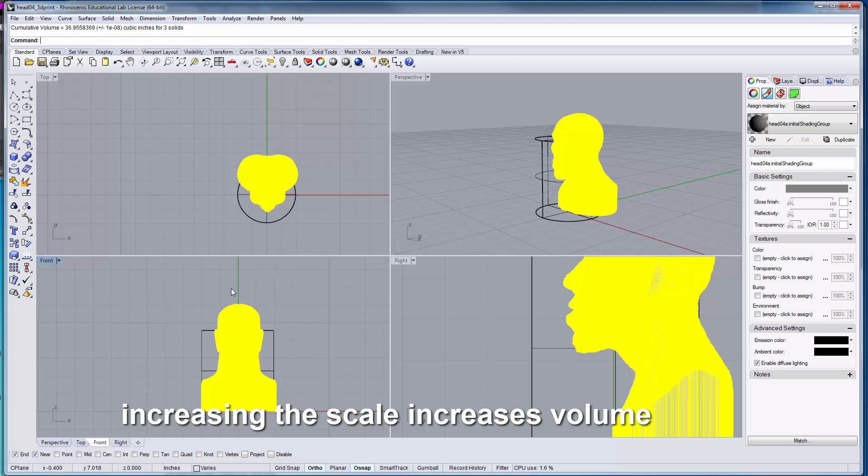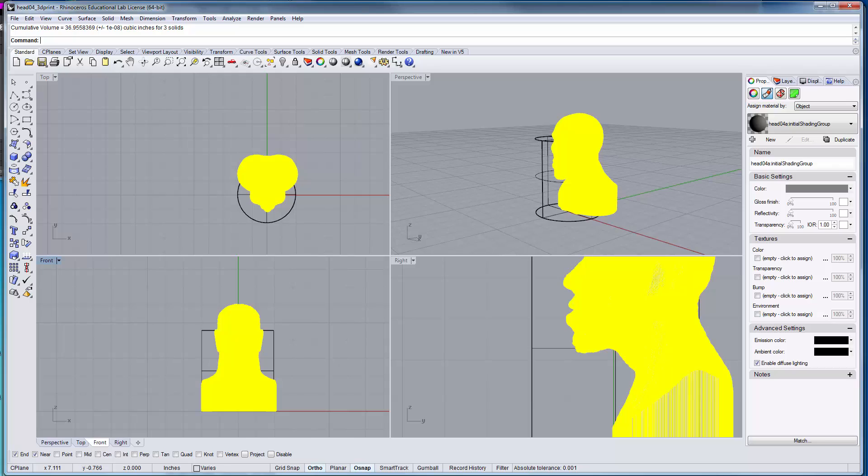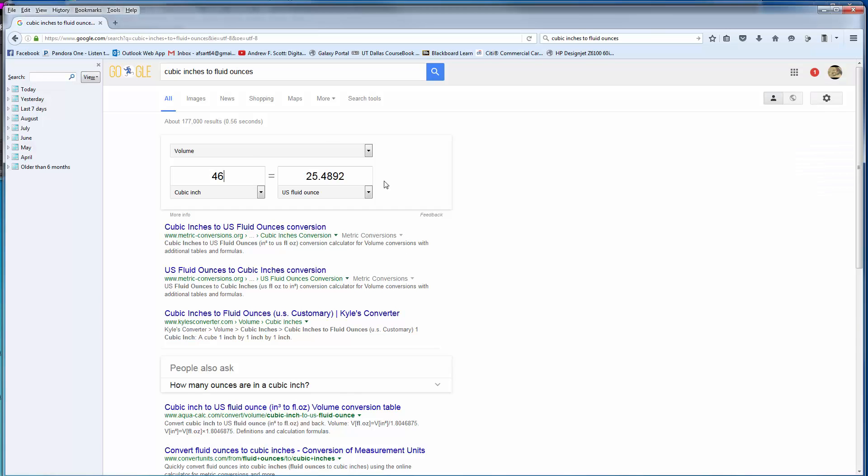And if we were to go and do a volume right here, now just by making it two more inches, we've gone to 37 cubic inches of material. If we were to come in and look at how much fluid it would take, it would be almost 20 ounces. So we've almost quadrupled the amount of liquid that we would need in order to pour that.